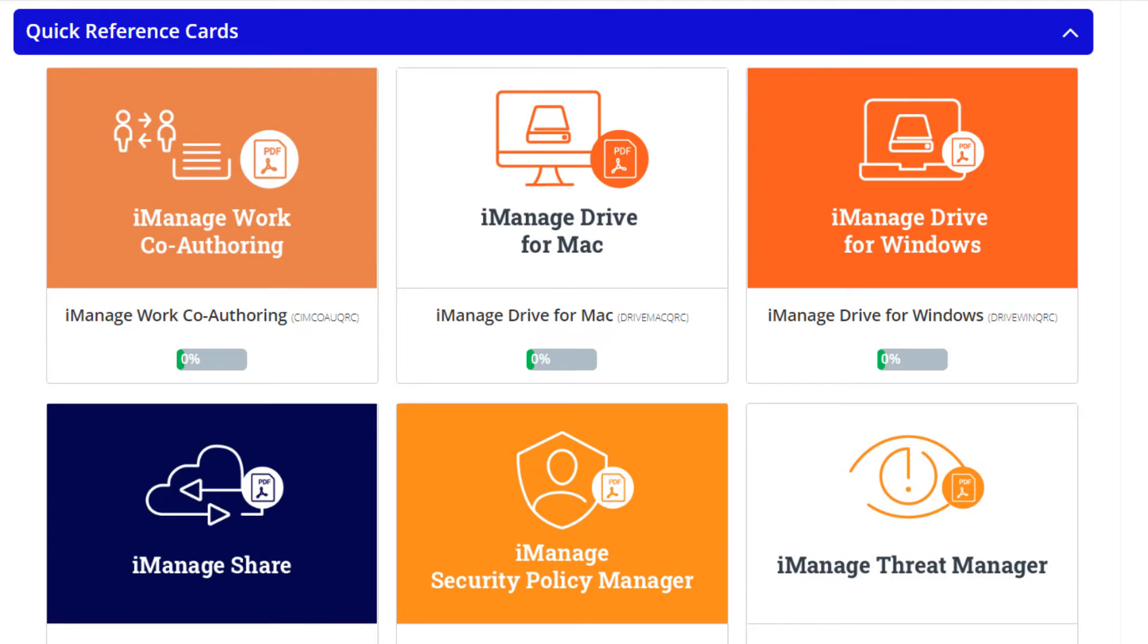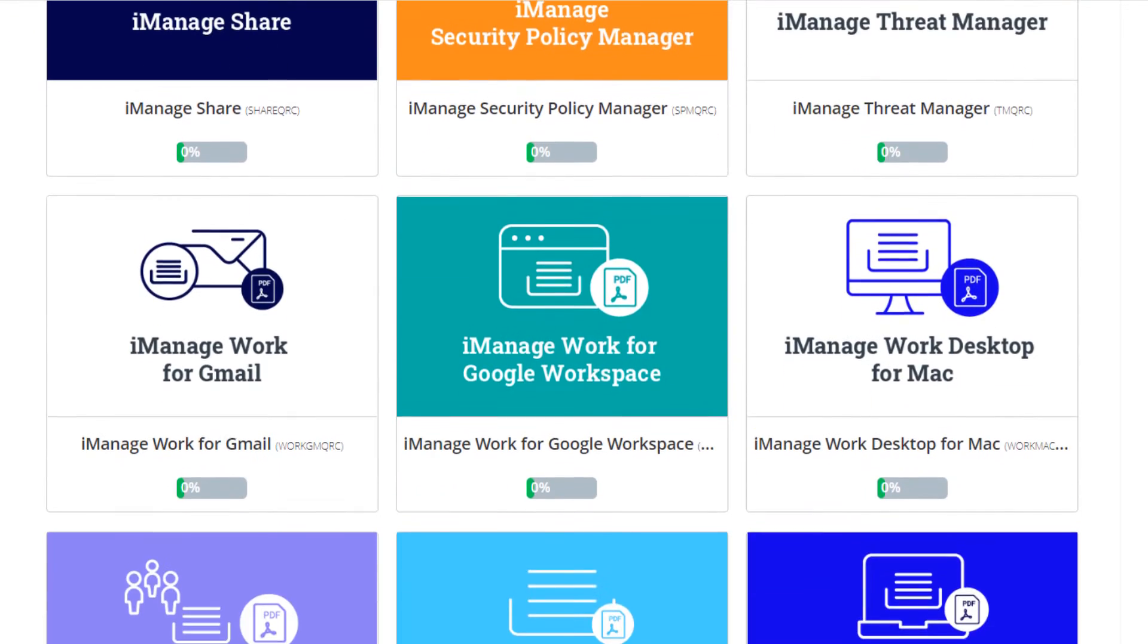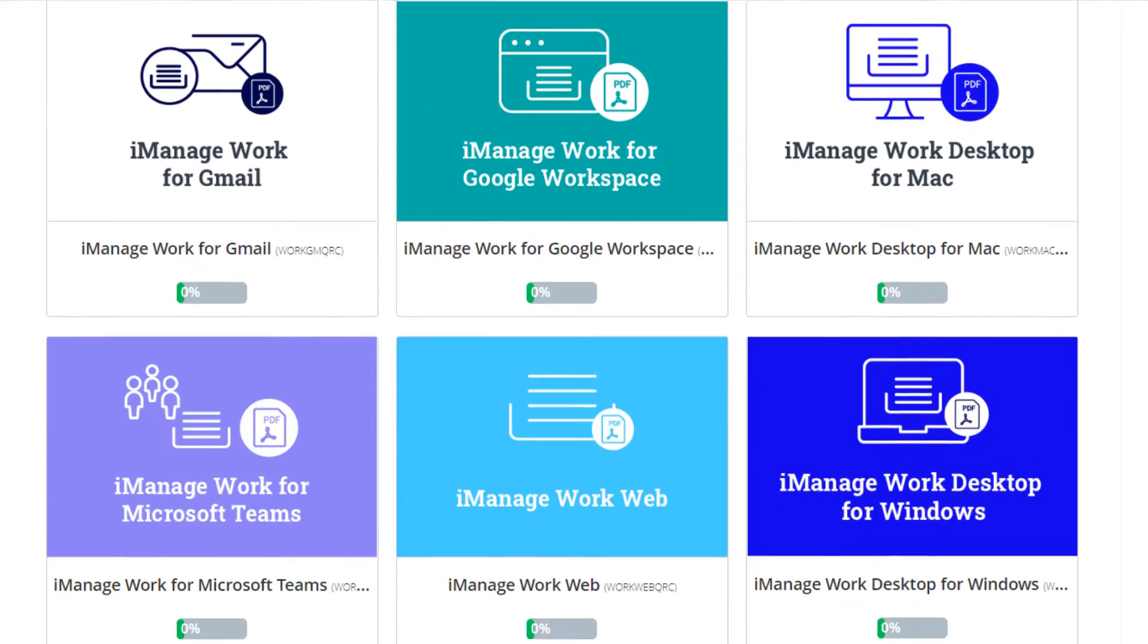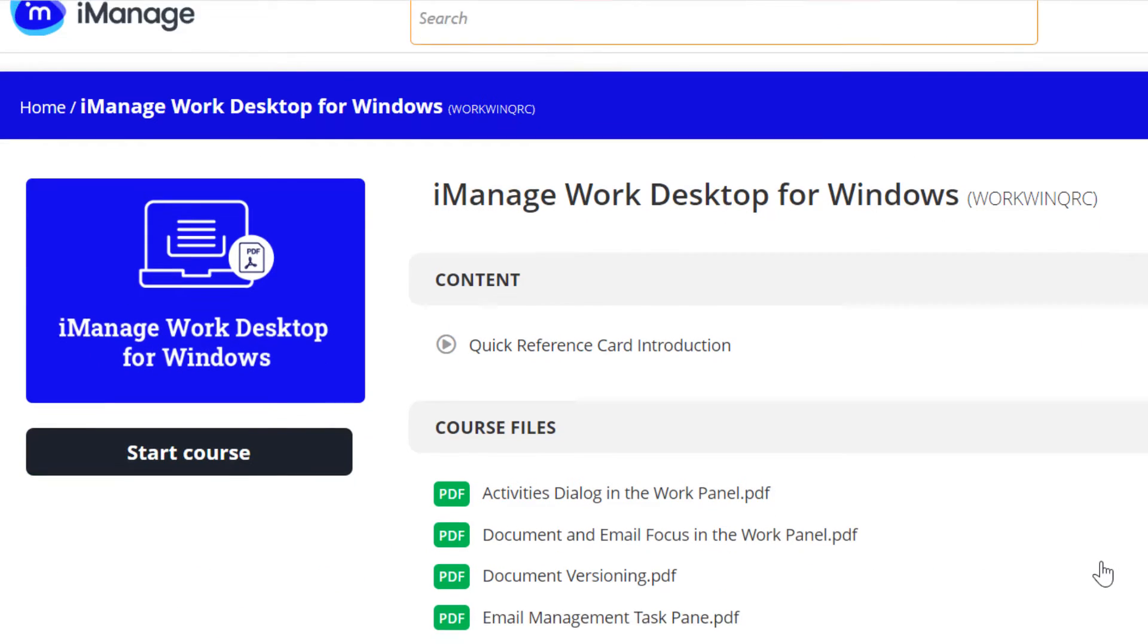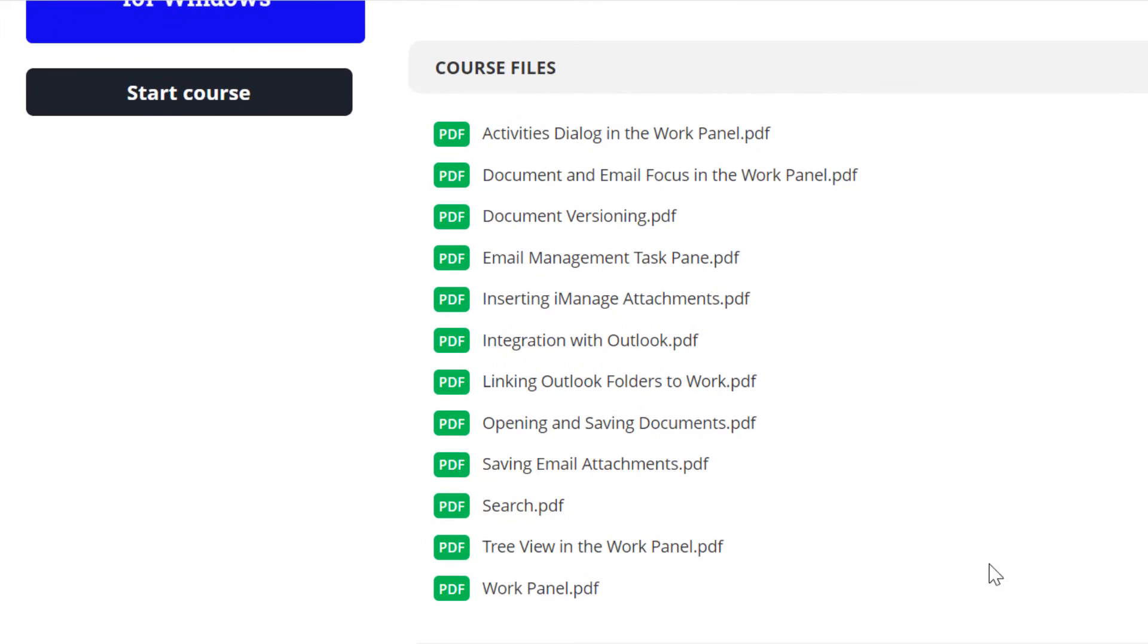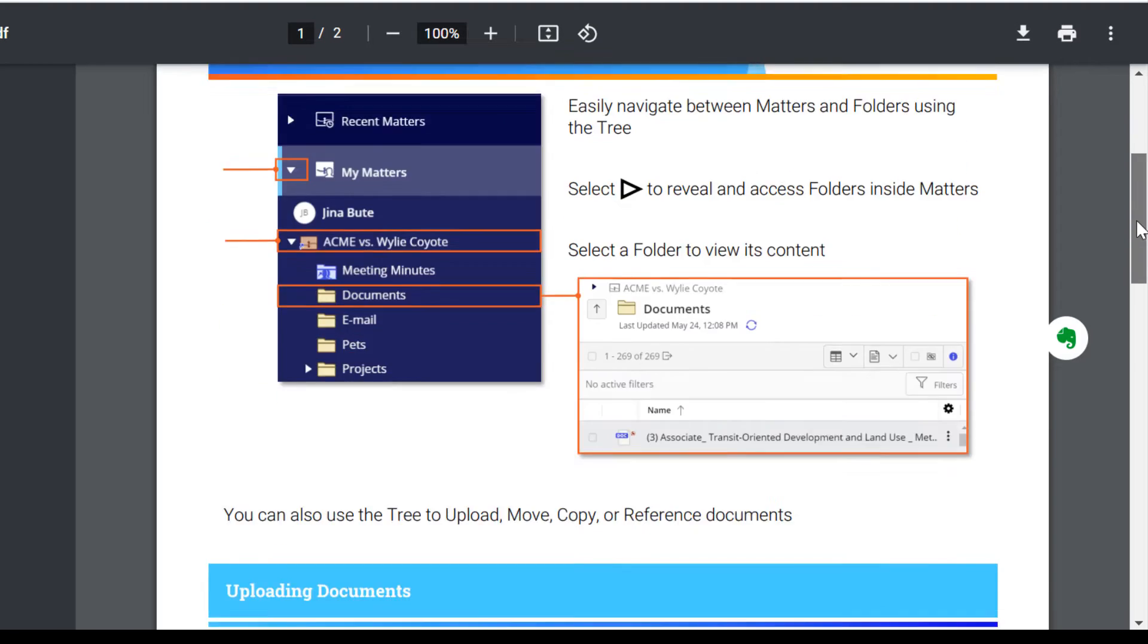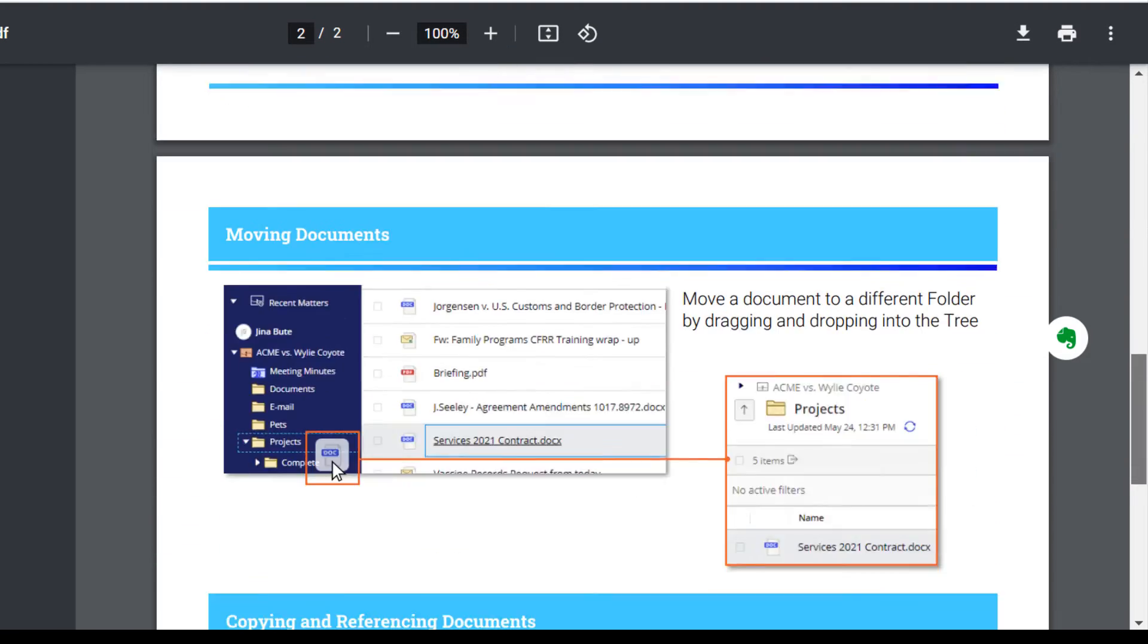For users that learn from written instructions, Use iManage contains over 100 quick reference cards. Quick reference cards are PDFs you can download, print, and share, covering a variety of tasks for each product.